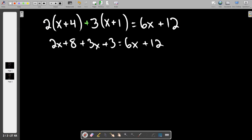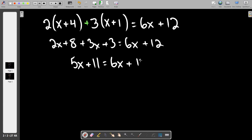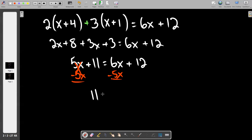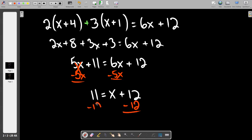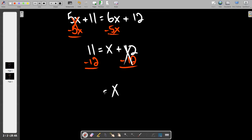Combine like terms on the left: 2x plus 3x is 5x, and 8 plus 3 is 11. So 5x plus 11 equals 6x plus 12. Move the variables to one side — move the smaller x, so subtract 5x from both sides. 6x minus 5x is 1x. Drop the 11. So x plus 11 equals 12. Subtract 11 from both sides — wait, actually it works out that x equals negative 1. Because the x's blend together to make 1x and x equals negative 1.